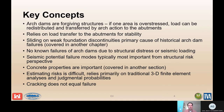Some key concepts for arch dams is that they are generally forgiving structures. If one area is overstressed, the load can be redistributed and transferred by arch action to the abutments. They rely on load transfer to the abutments in order to remain stable. Sliding on weak foundation discontinuities has been the primary cause of historical arch dam failures, but that's covered in other chapters. The focus of this presentation is failure of the concrete itself, not failure of the abutments or interaction with the dam and the abutments.